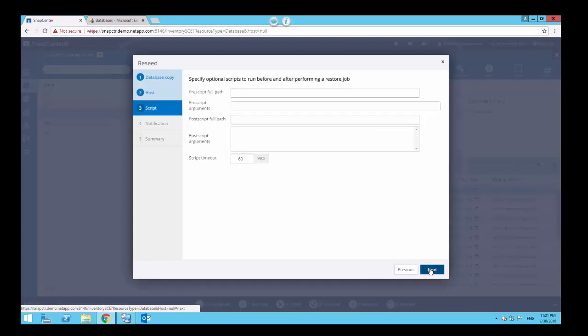Optionally, specify the pre or post scripts that need to be run before or after the reseed operation. Click Next.